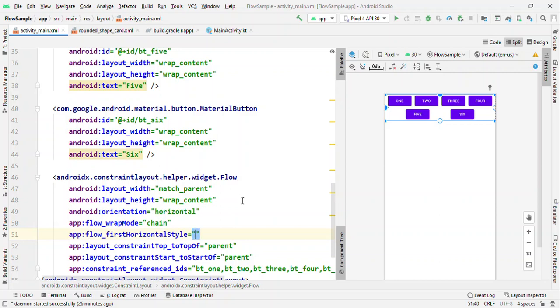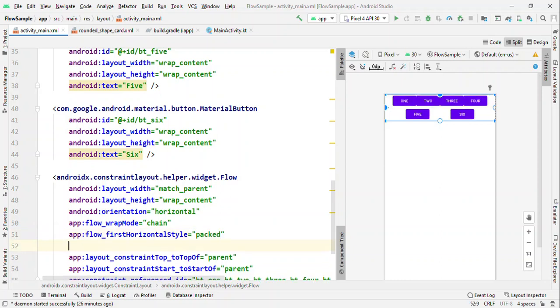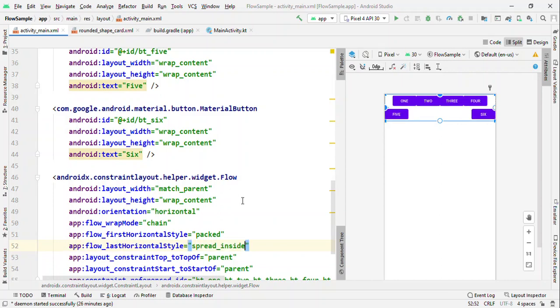For the first one, I'm going to specify a packed horizontal style and for the last, I'm going to specify spread_inside. So by this way you could see that it's a single view but it is offering multiple chains and we could use different styles for these chains.